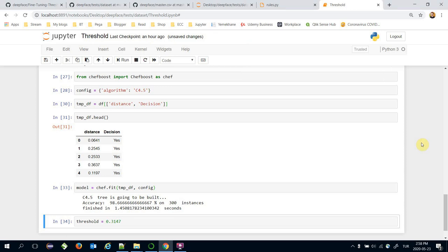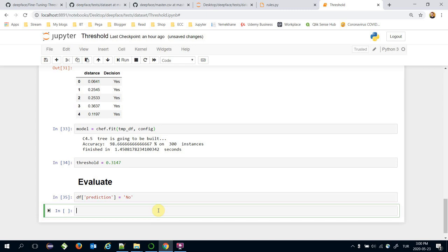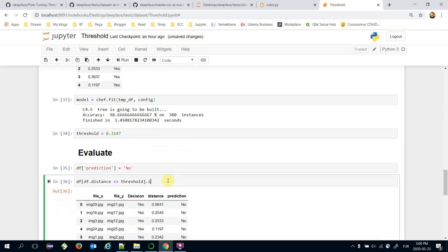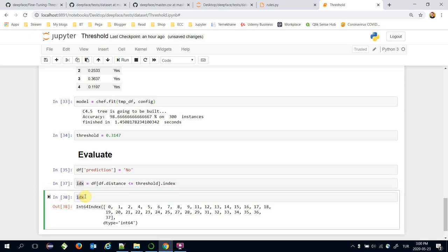The C4.5 algorithm splits the dataset based on the best split point. Let's evaluate the dataset by setting the prediction column to 'no' as the initial value. We find the instances in the dataframe having a distance value less than or equal to the threshold value, store their index values in the idx variable, and update the prediction column for those indexes to 'yes' using dataframe.loc with idx.